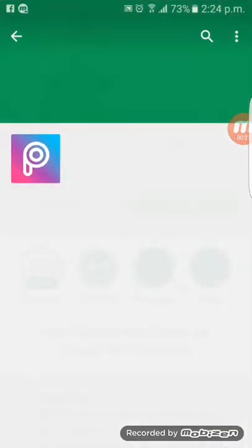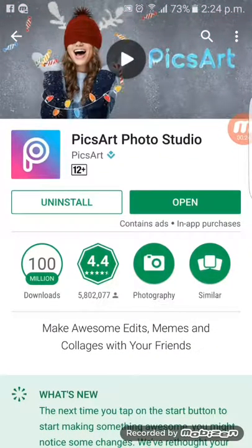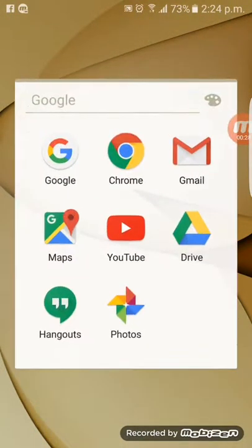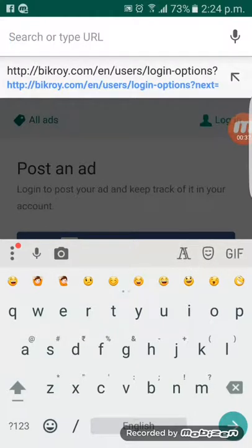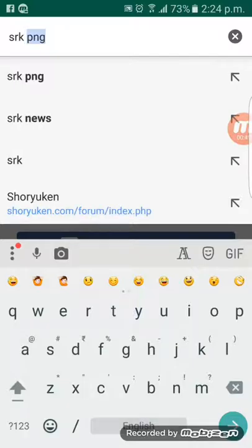Download it — I have downloaded it before. Then go to the Chrome browser and write your favorite celebrity's name. My favorite is Shah Rukh Khan. You have to write PNG everywhere — you have to write PNG.